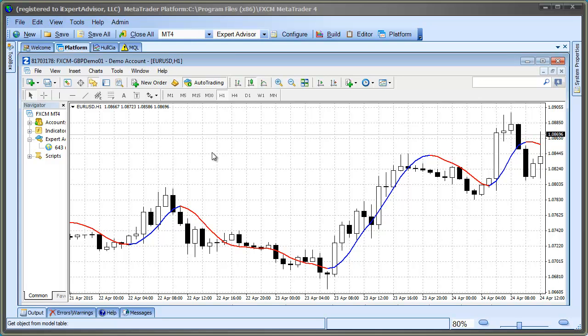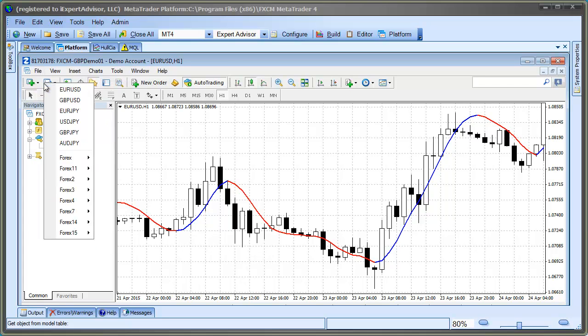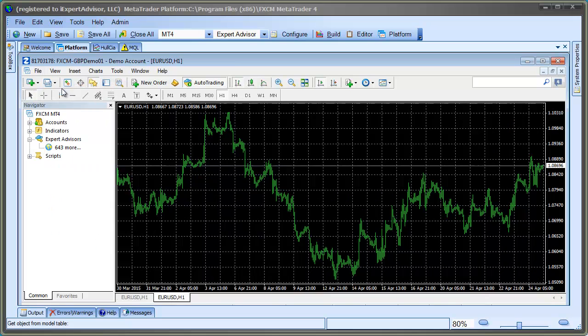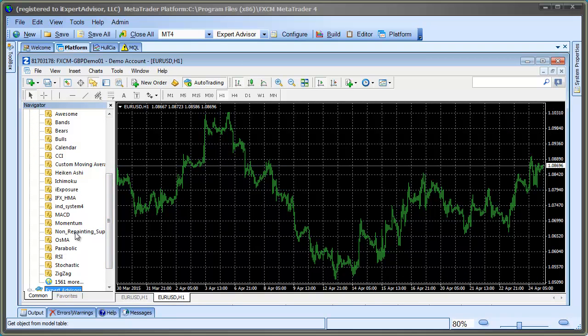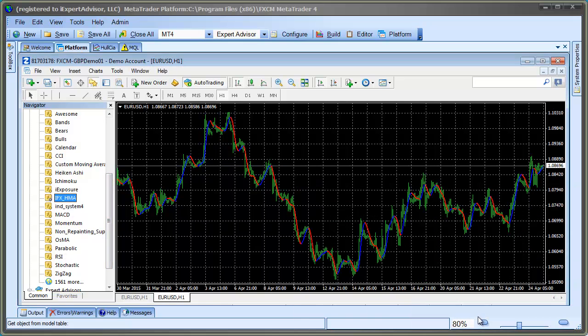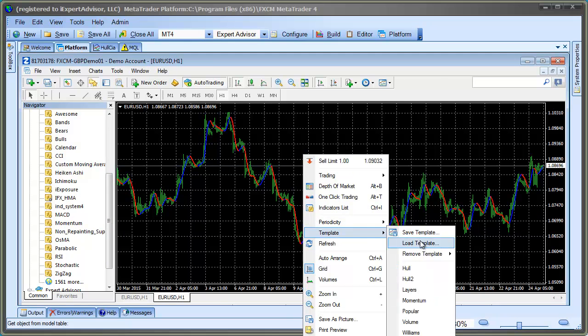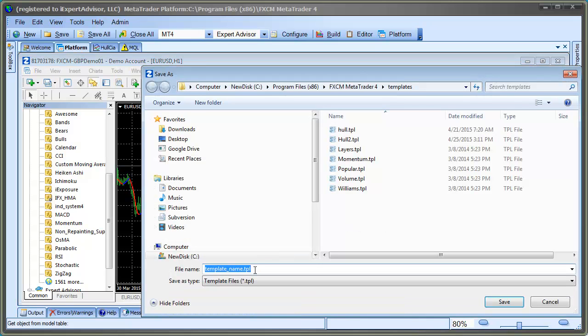We'll use the Strategy Tester in a visual mode, and we'll apply a template to the chart with the Hull Indicator attached, so we can watch the values of the buffers and the color of the indicator at the same time. To create a template that uses the Hull Indicator, open any chart, attach the Hull Indicator, and then right-click the chart, select Template, and save the template, and give it a good name that you'll remember.